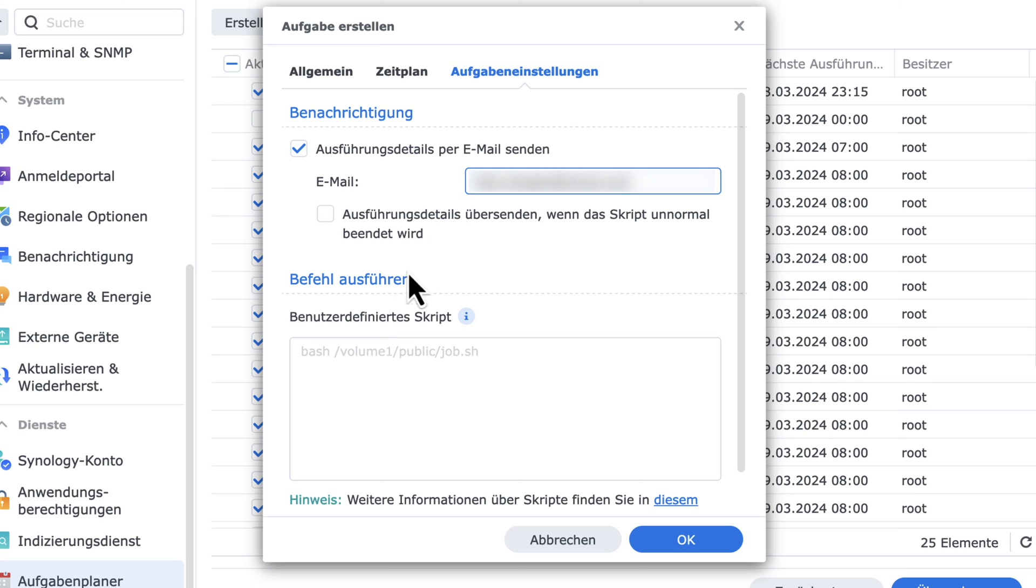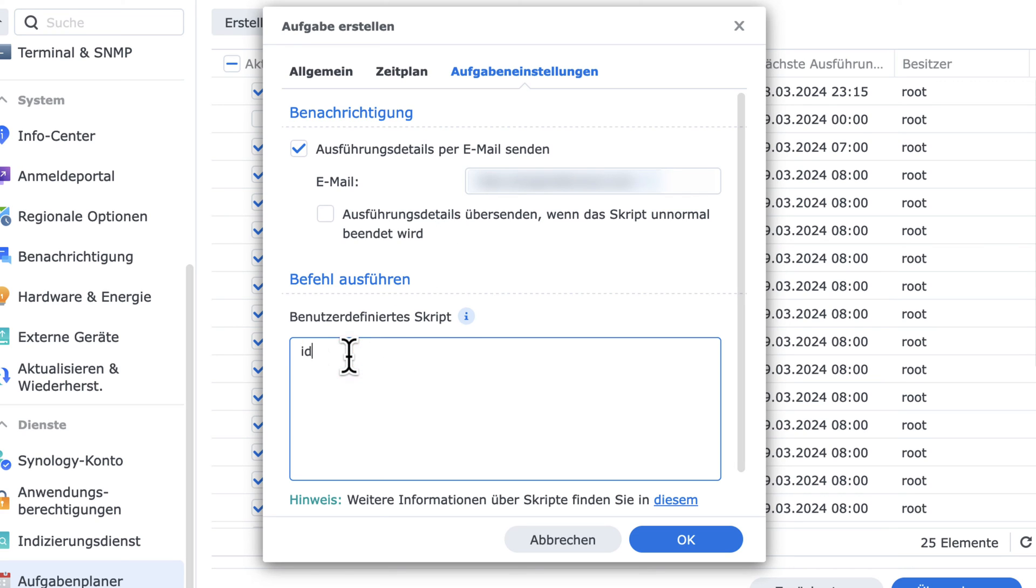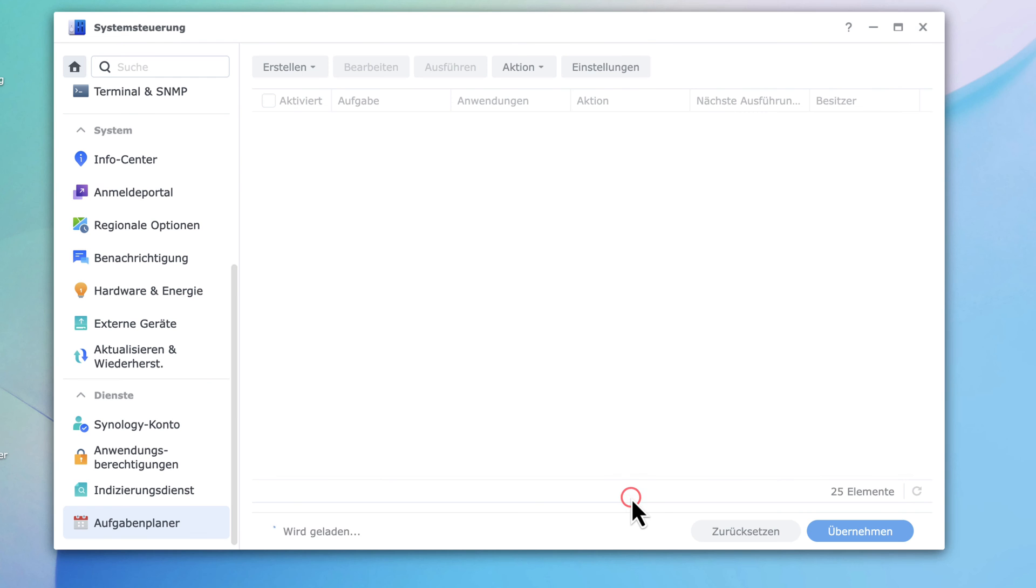In the Script section, simply type ID. Hit OK.